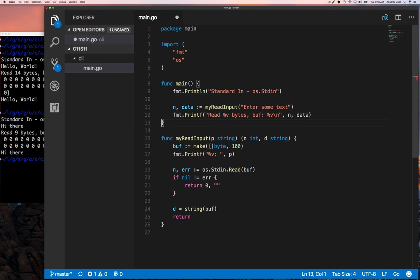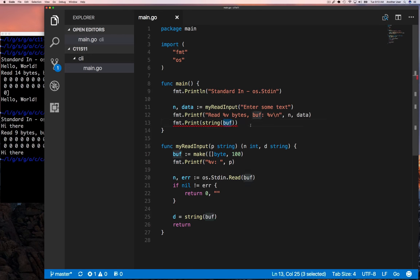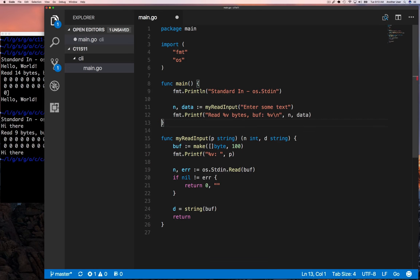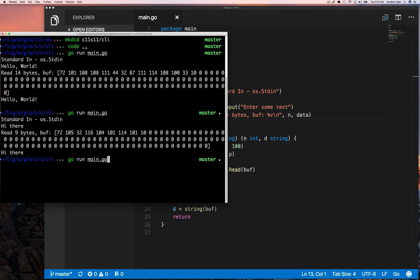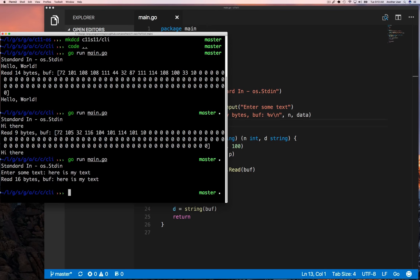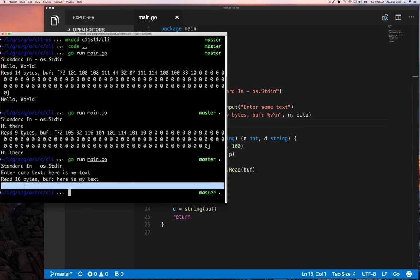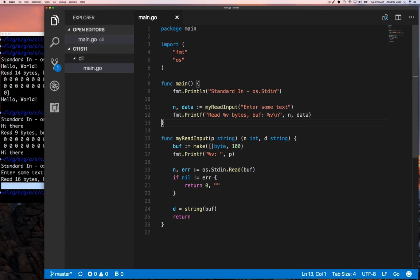Cast that buffer into a string and return it. Now let's run it and test it. We can see if I enter some string, we see the result.